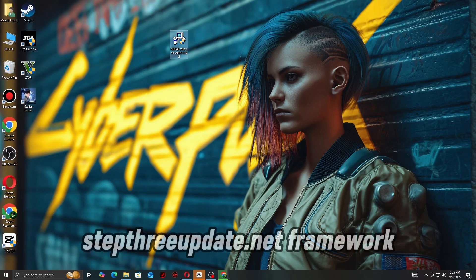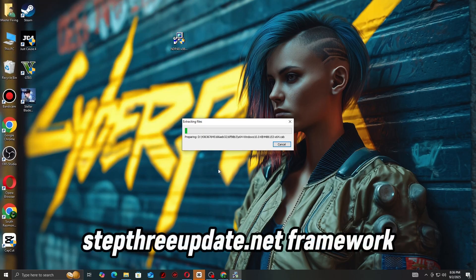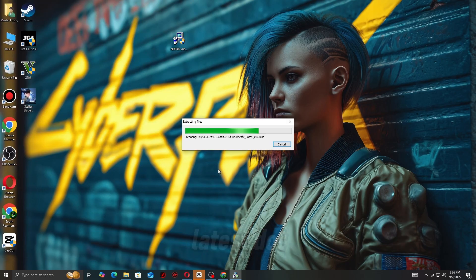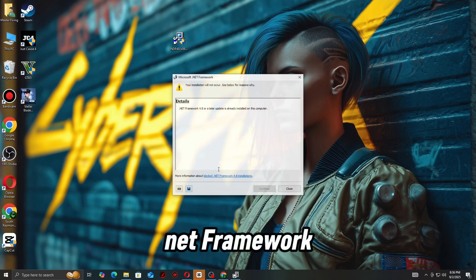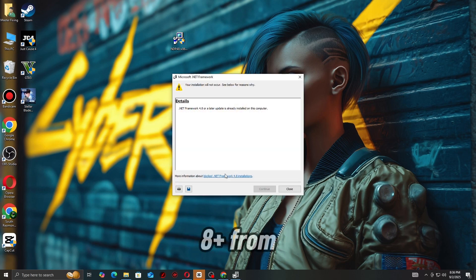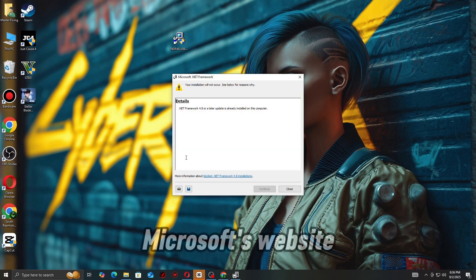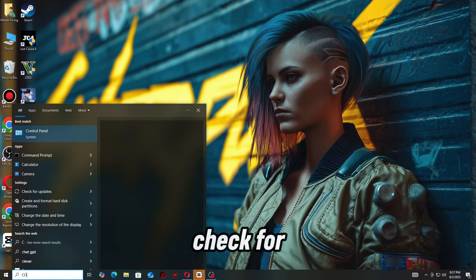Step 3: Update .NET Framework. Install the latest .NET Framework 4.8+ from Microsoft's website. Step 4: Check for system file corruption.